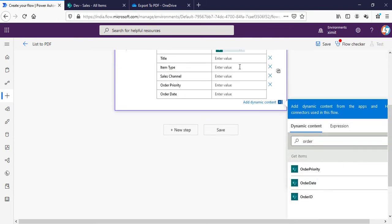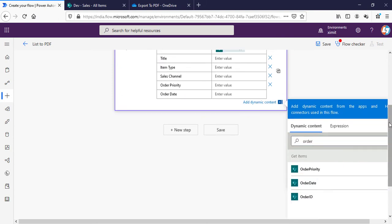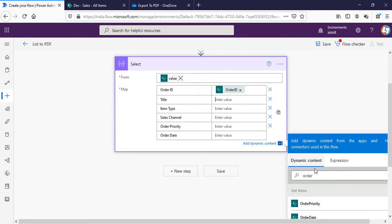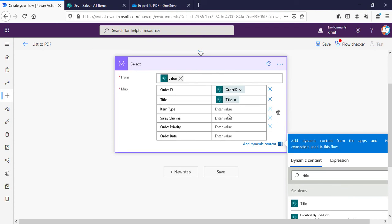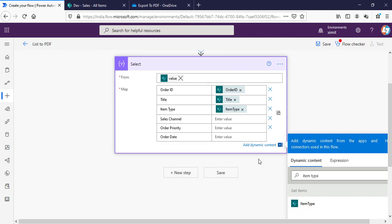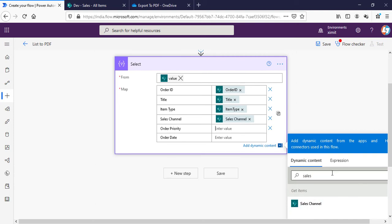Order ID, then Title will be Get Items Title, Item Type is Item Type, Sales Channel will be Sales Channel, Order Priority, and Order Date.